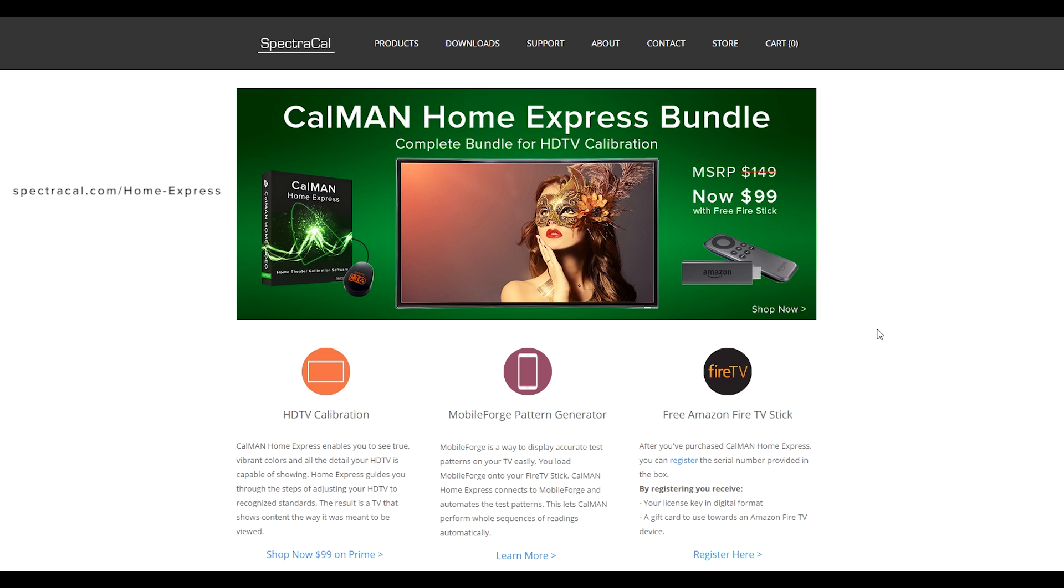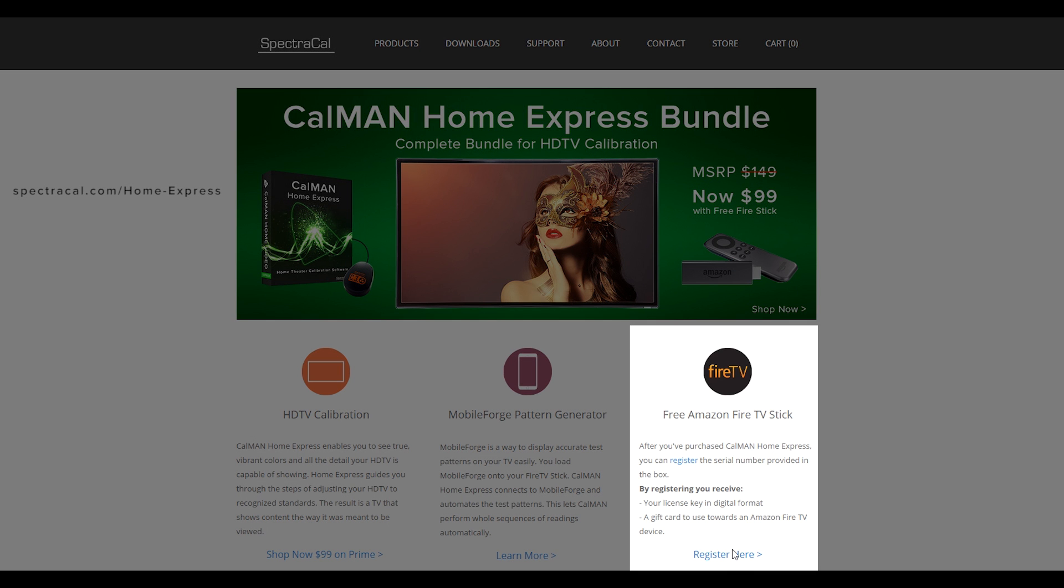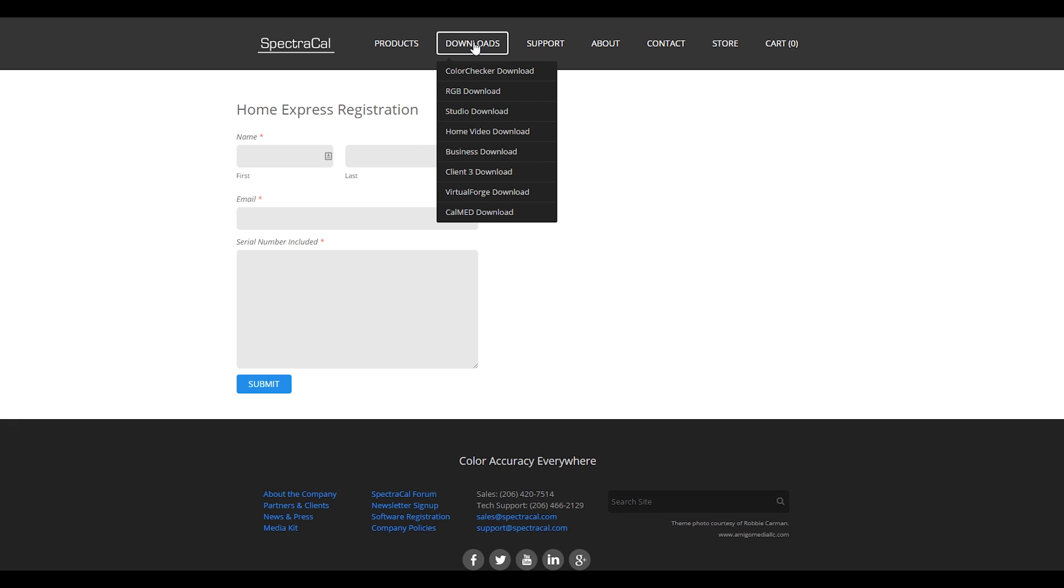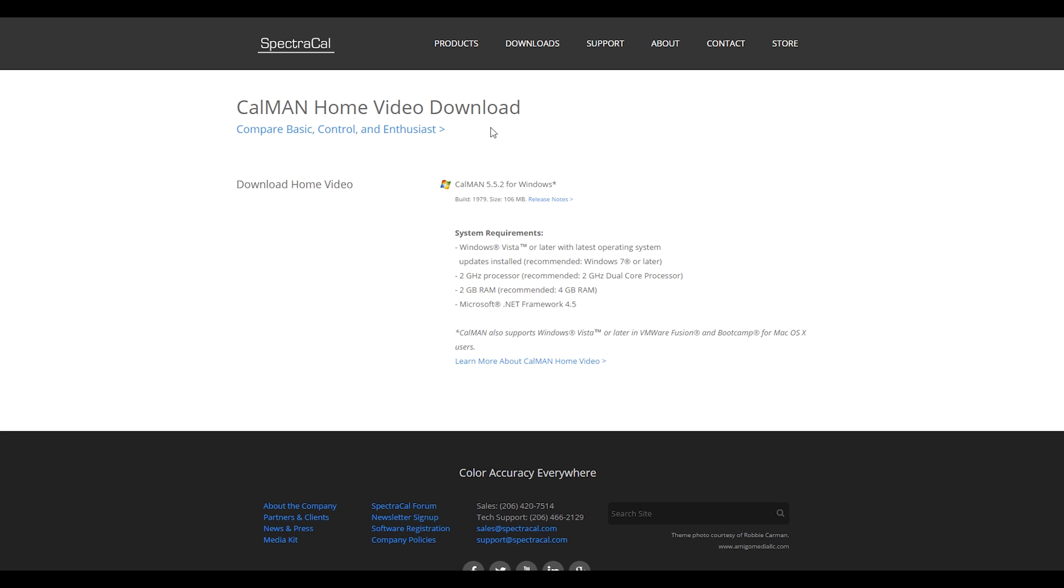One of the first steps you want to do once you receive your CalMAN Home Express bundle is go to register and enter in all the required information and we'll send you the license key in electronic form. Once you've filled out the form you can go to the download tab here at the top, select home video download, fill out your required information and hit download to your desktop. I've already done that so let's get started.